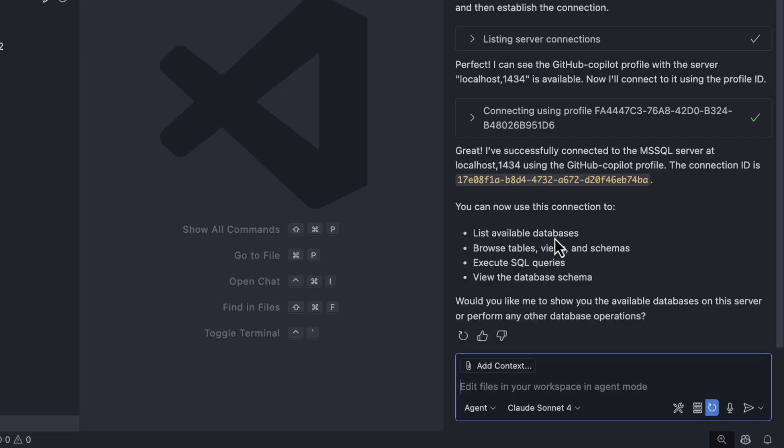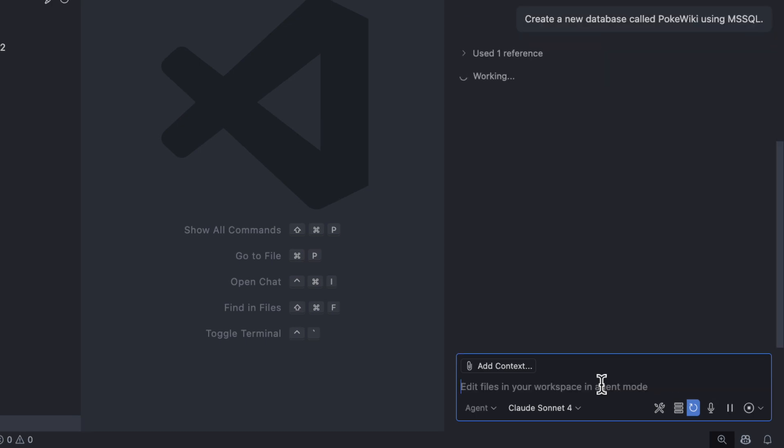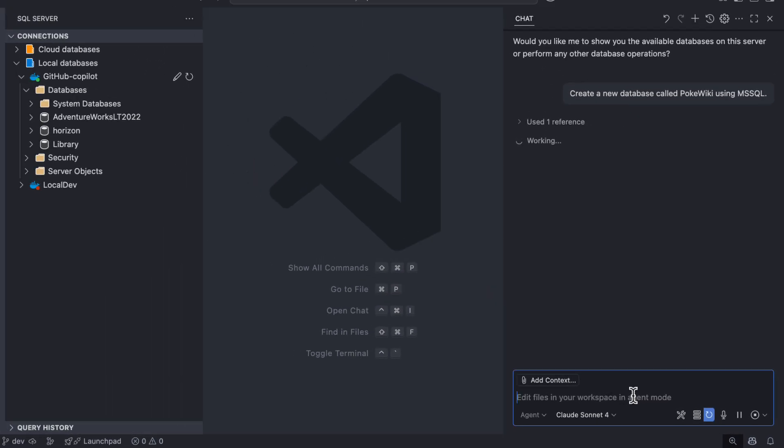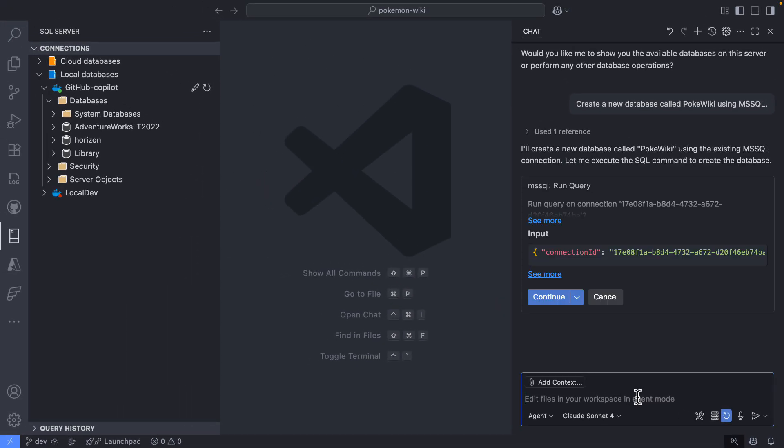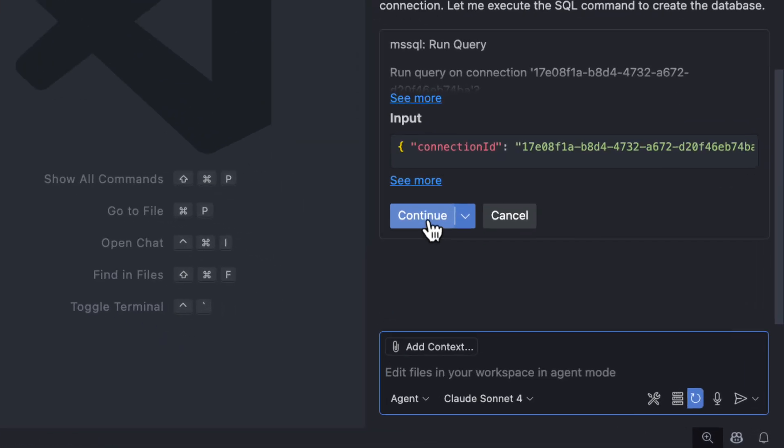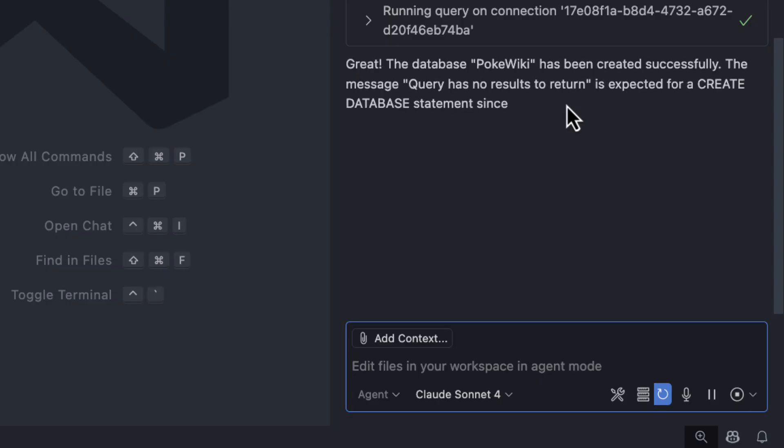So I can start interacting here, but as I mentioned in the beginning, my goal is to create a backend for this Pokedex application I'm working on. So I want GitHub Copilot to assist me, but more importantly, I want GitHub Copilot in Agent Mode to interact with me using our integration. So right now, I'm asking Copilot to assist me creating a new database called PokeWiki.